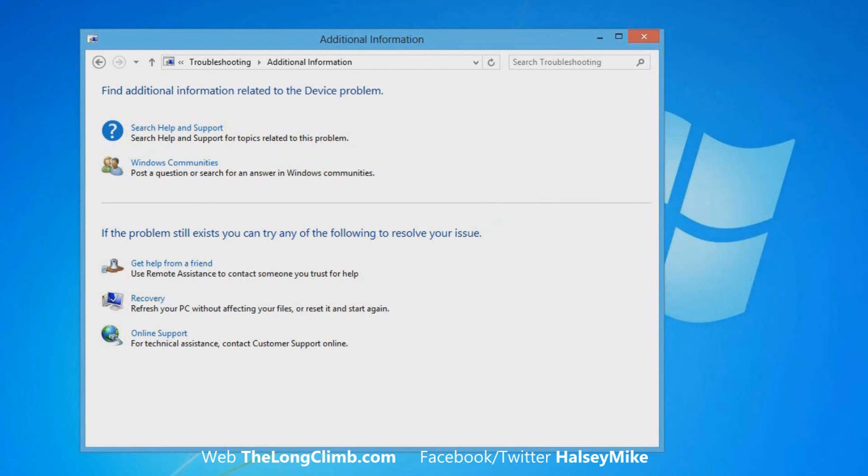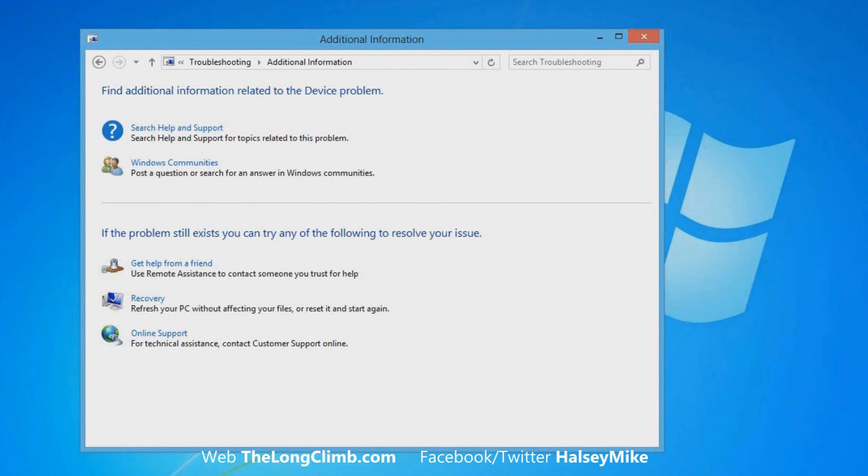This takes us back to another window where we can get help and support. We can ask questions on the Windows communities online, or you can get help from a friend using Remote Assistance. I have a video on how to use Remote Assistance on your computer. You can use the recovery options or there is Microsoft's customer support online. These are all additional options if the automatic troubleshooter isn't able to help you.